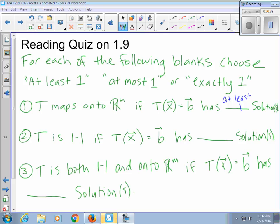As long as there's a solution, as long as you can create anything in Rm, then you're mapping onto Rm. For T to be one-to-one, Tx equals B has to have at most one solution. The definition of one-to-one from college algebra is that each y has to come from one x. If two x's go to the same y, it doesn't pass the horizontal line test. So you can have at most one output as the solution for each input. To be both one-to-one and onto, it's exactly one — at least one and at most one means exactly one.